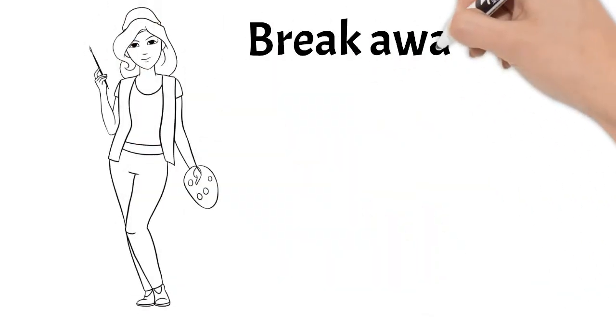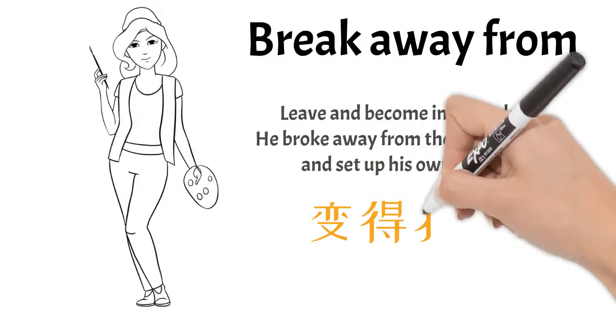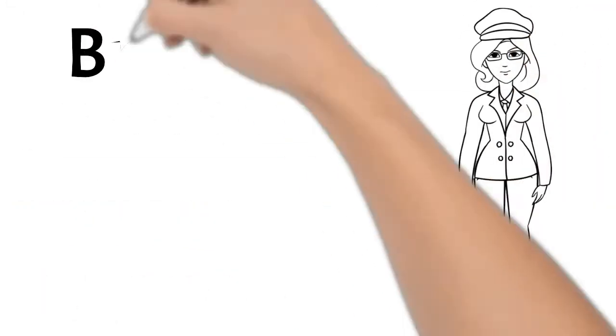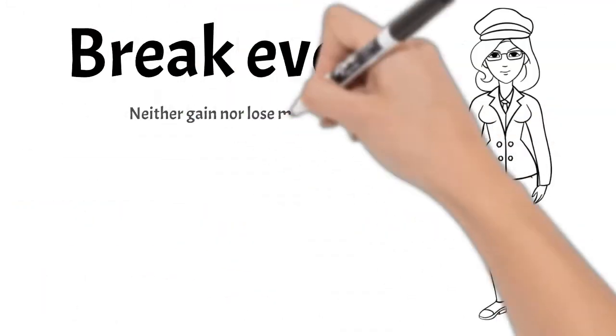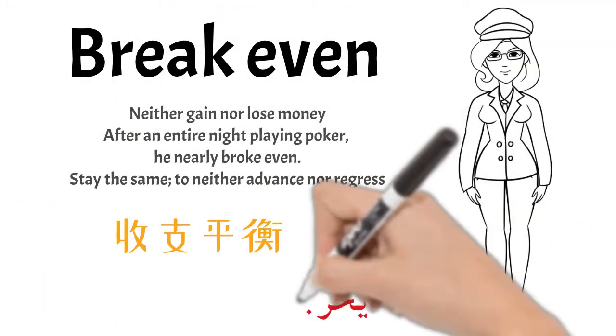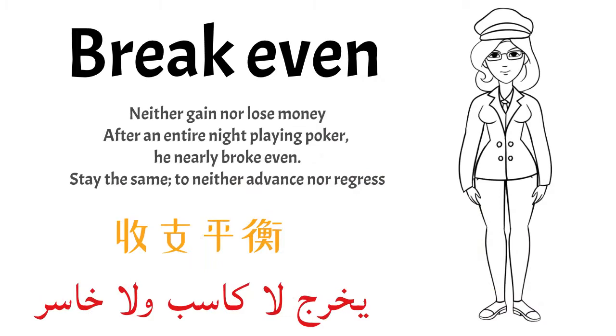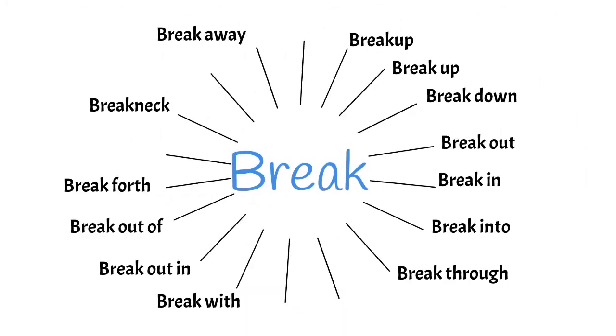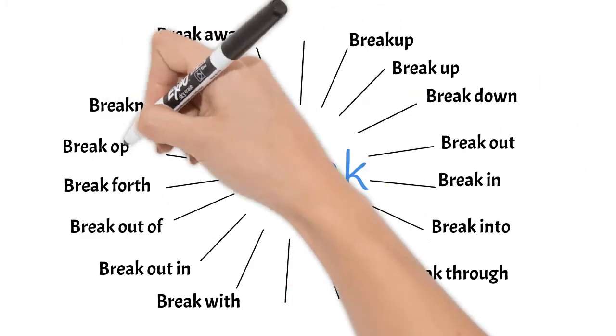Break away from: leave or become independent. Break even: just neither gain nor lose money. You go out with zero.